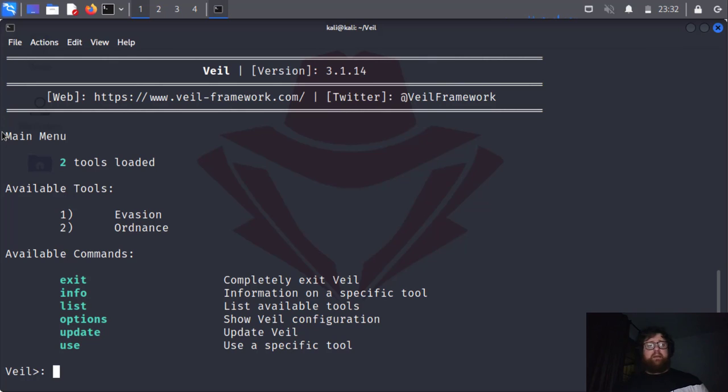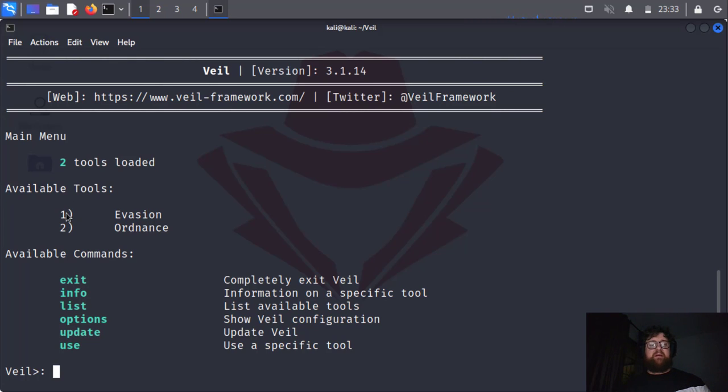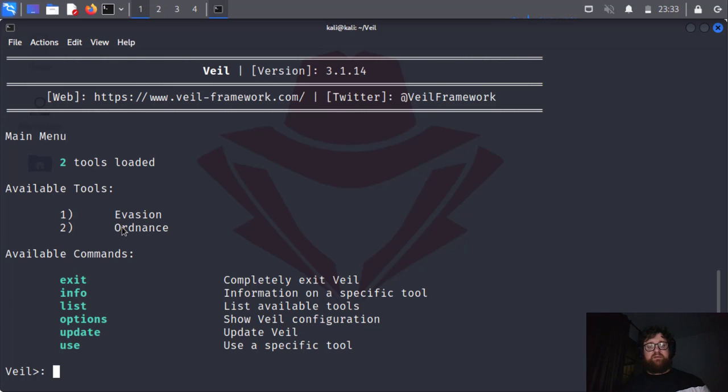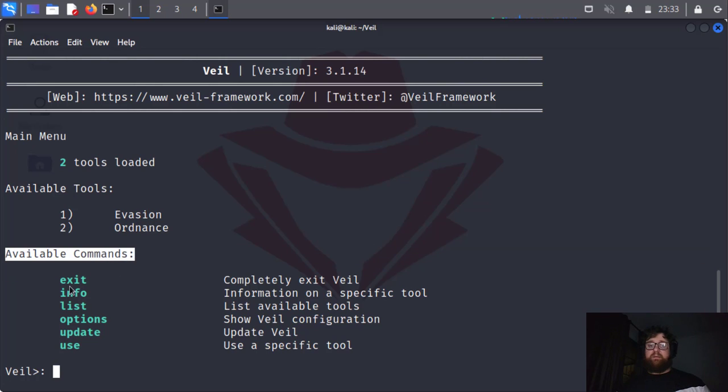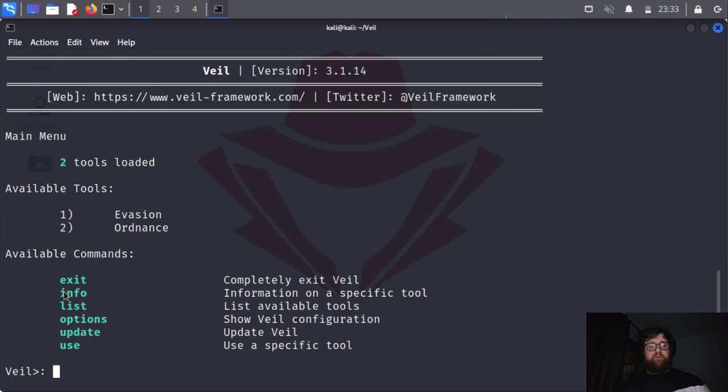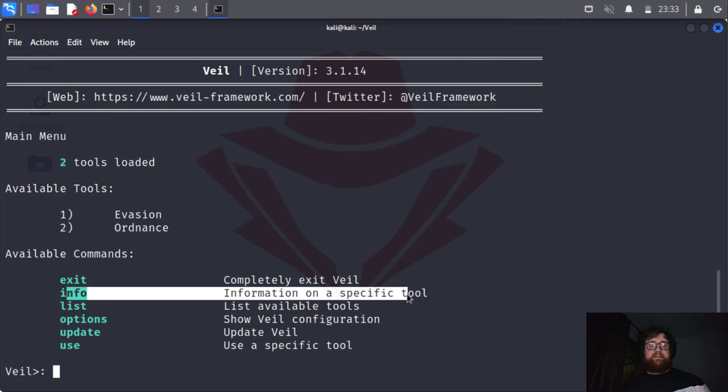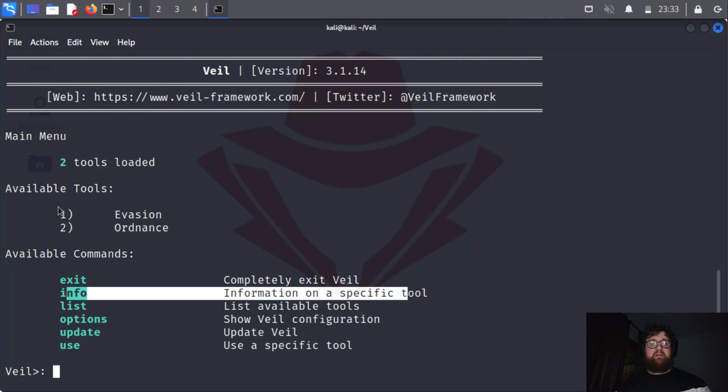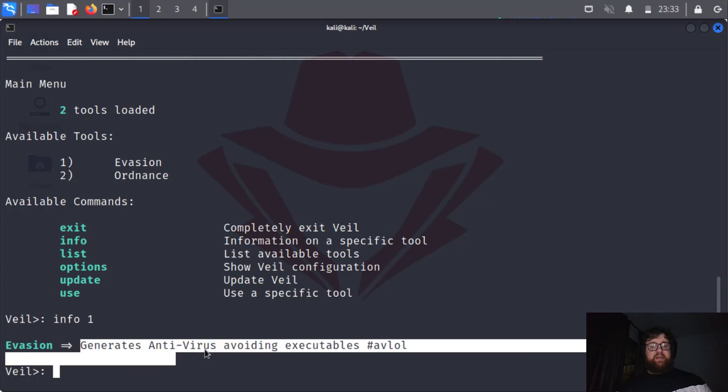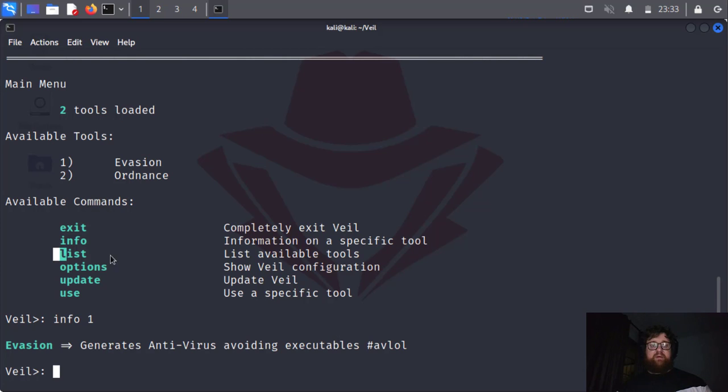Here we have main menu. We can see that we have two tools loaded. Available tools: we have the first one is Evasion and the second one is Ordnance. And then over here we have available commands. The exit command will just exit Veil framework. The info will bring us the information about a specific tool.